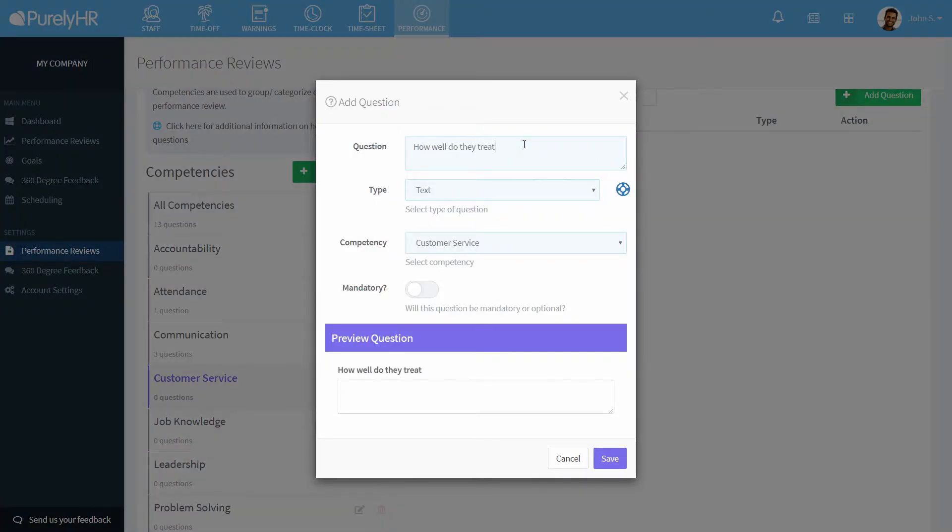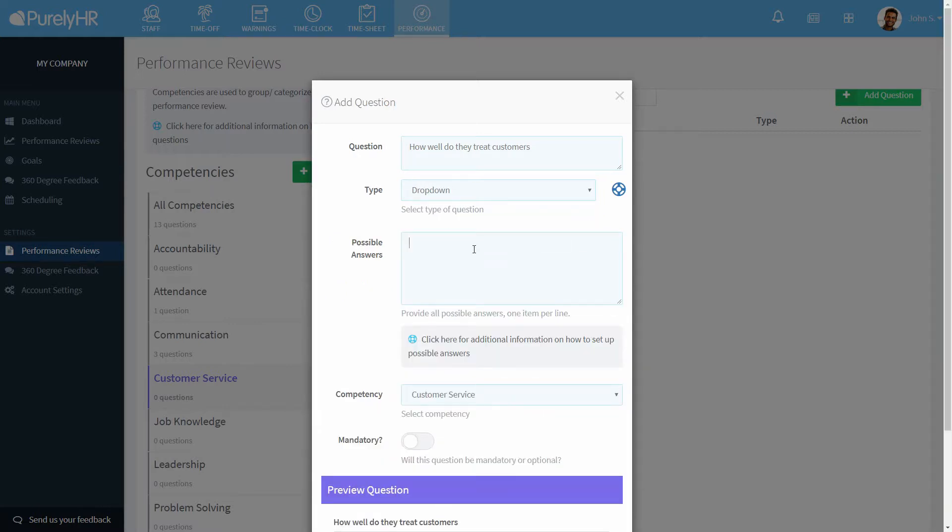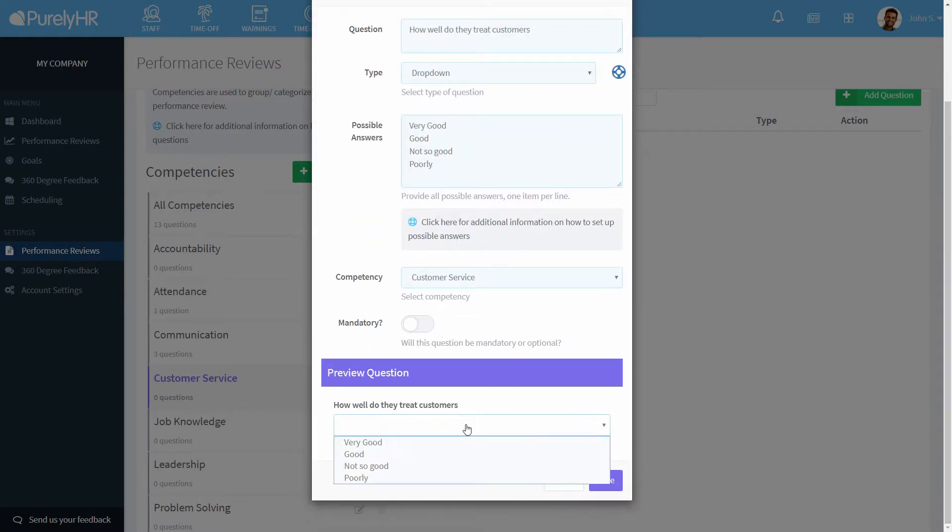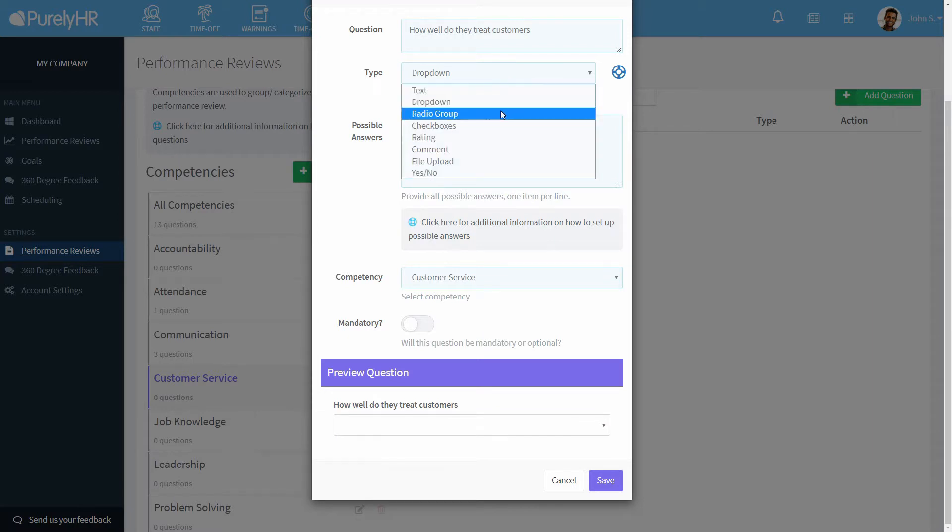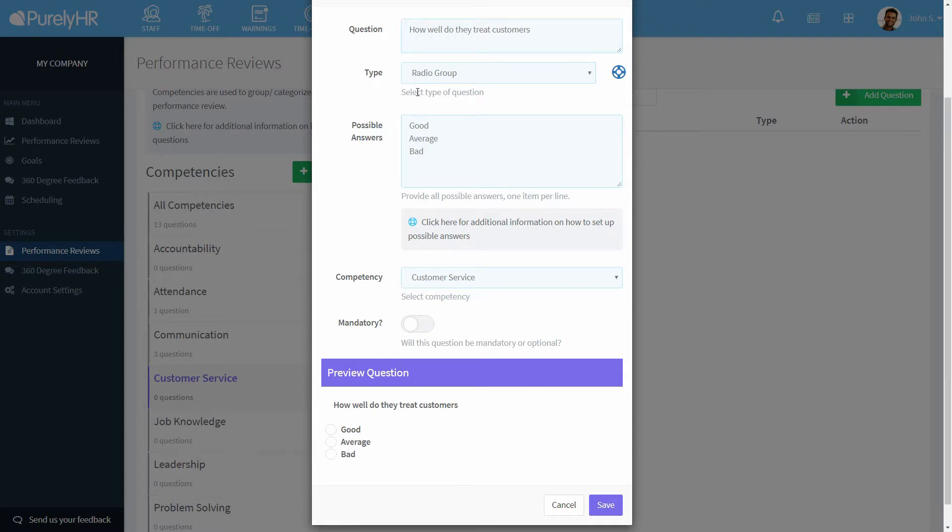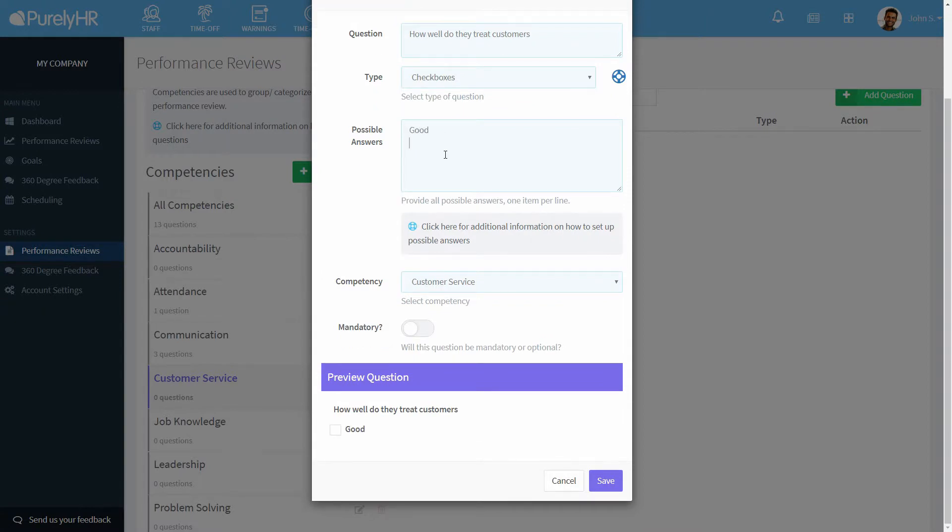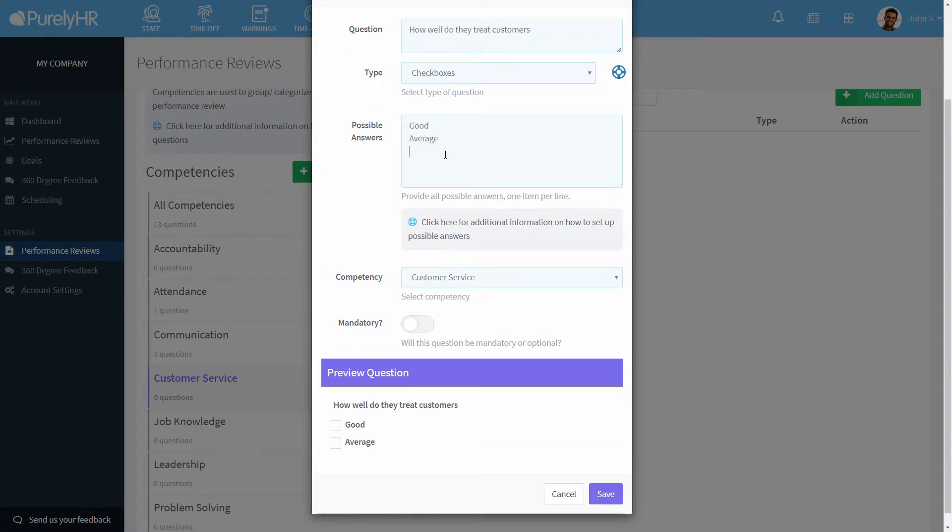When creating questions you can choose different ways to answer. First is a text box where an answer can be typed. Next is a drop-down menu with customizable answers. You can include up to 10 possible answers. A radio group is a multiple choice question where the user can choose only one answer.